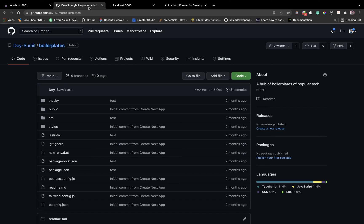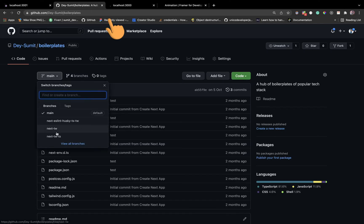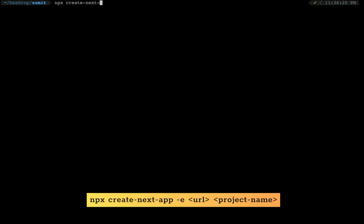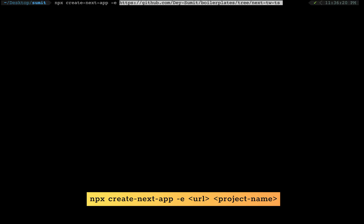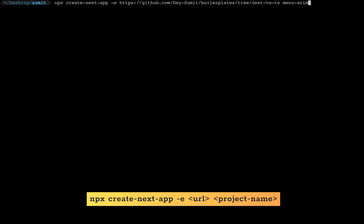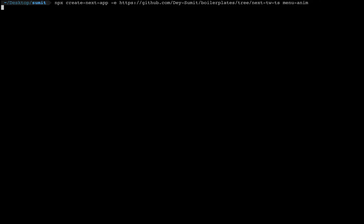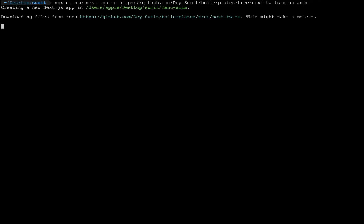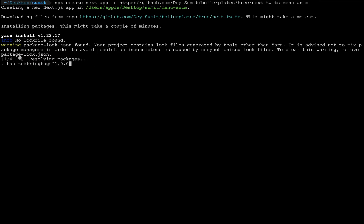First of all let's grab the boilerplate. Let's go to its repository, switch to the branch, copy the URL, and now just go to a terminal and run npx create-next-app with a -e flag, pass the URL and the app name. I also put the link in the description box, just copy the URL and paste it here.